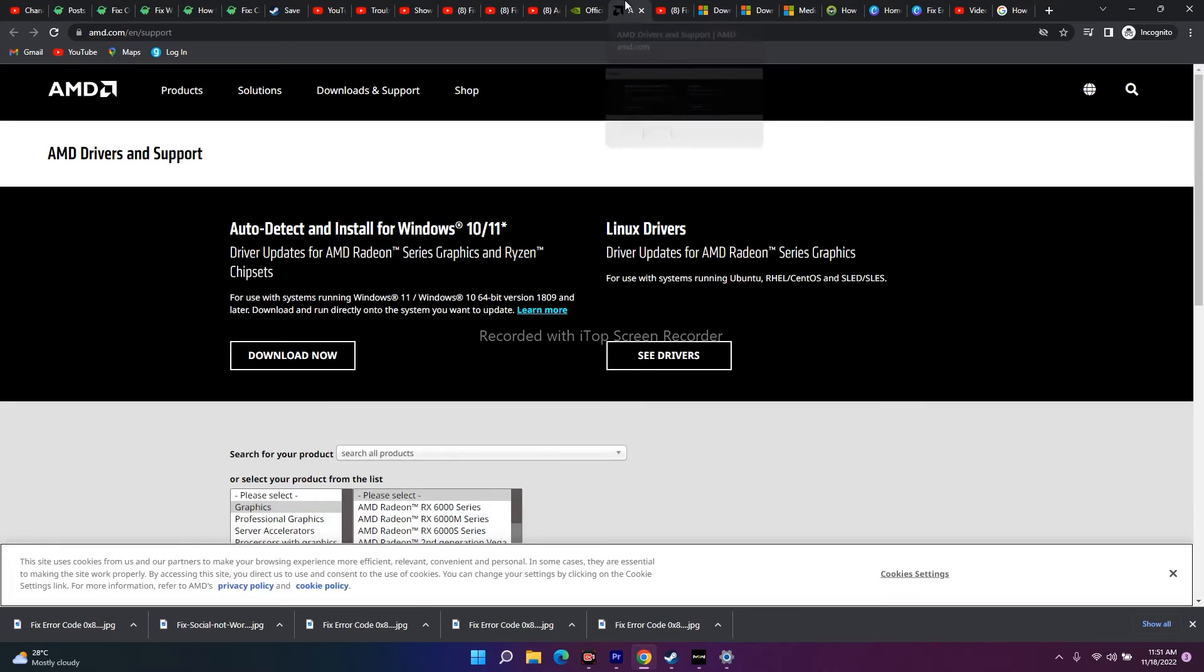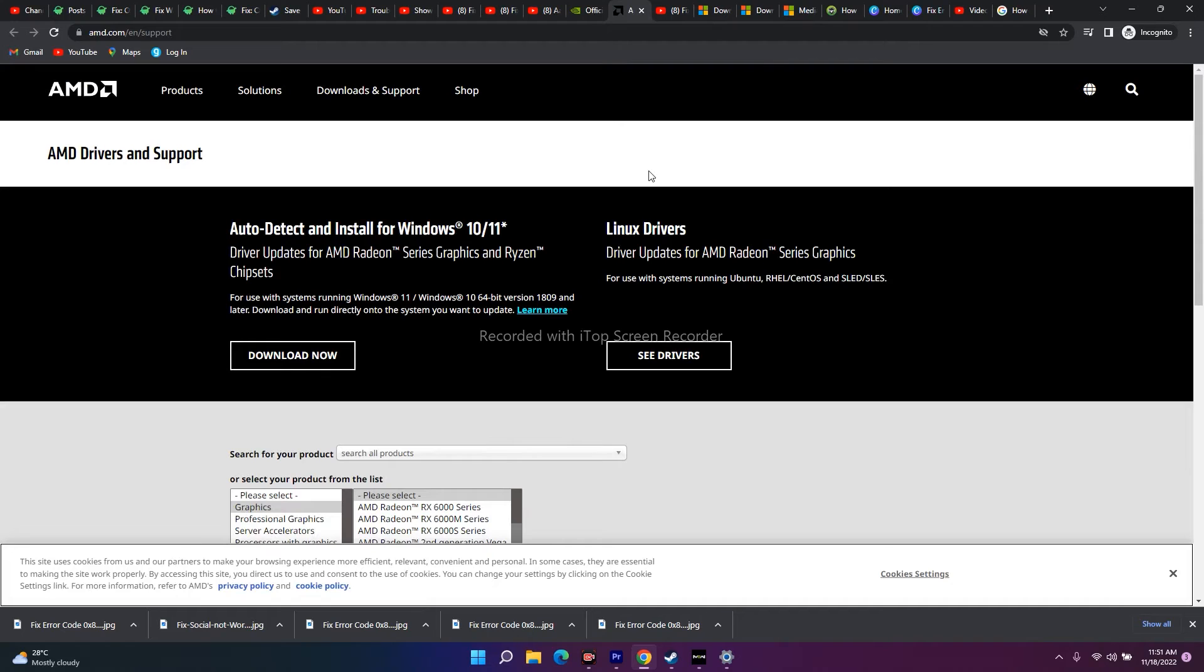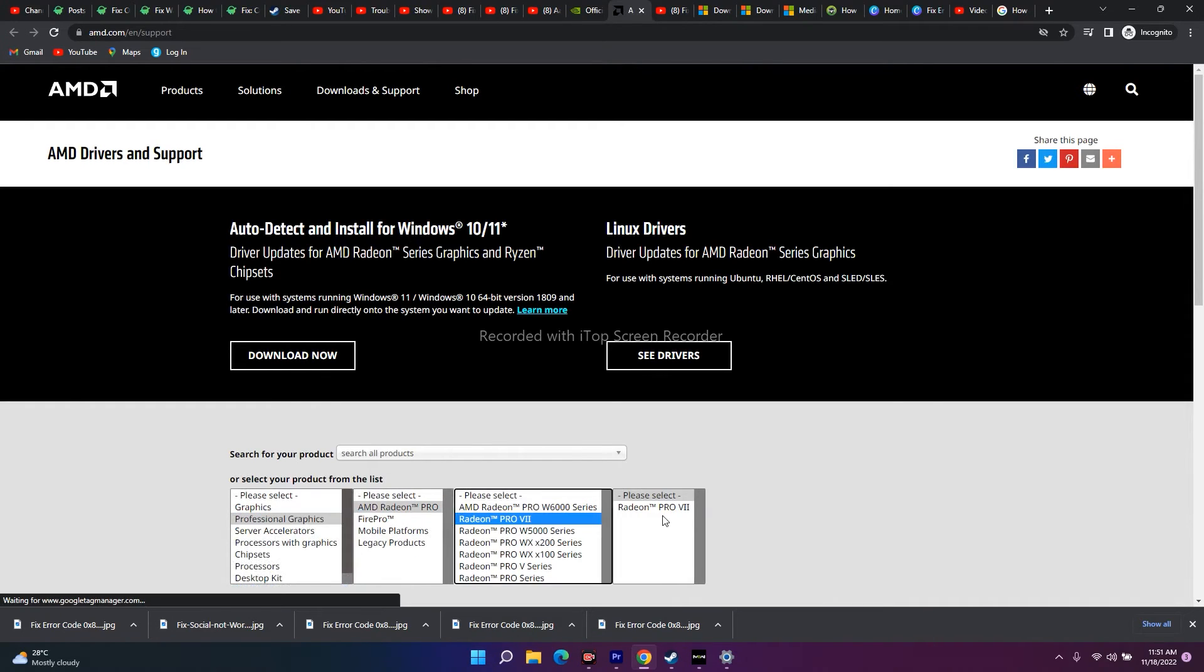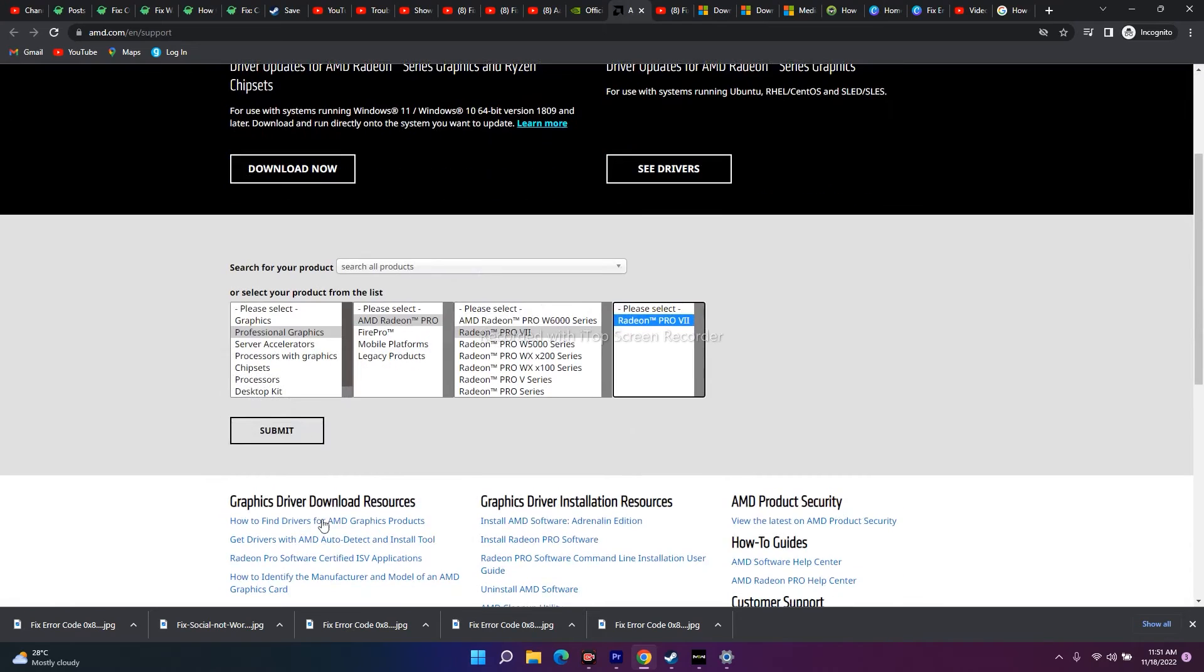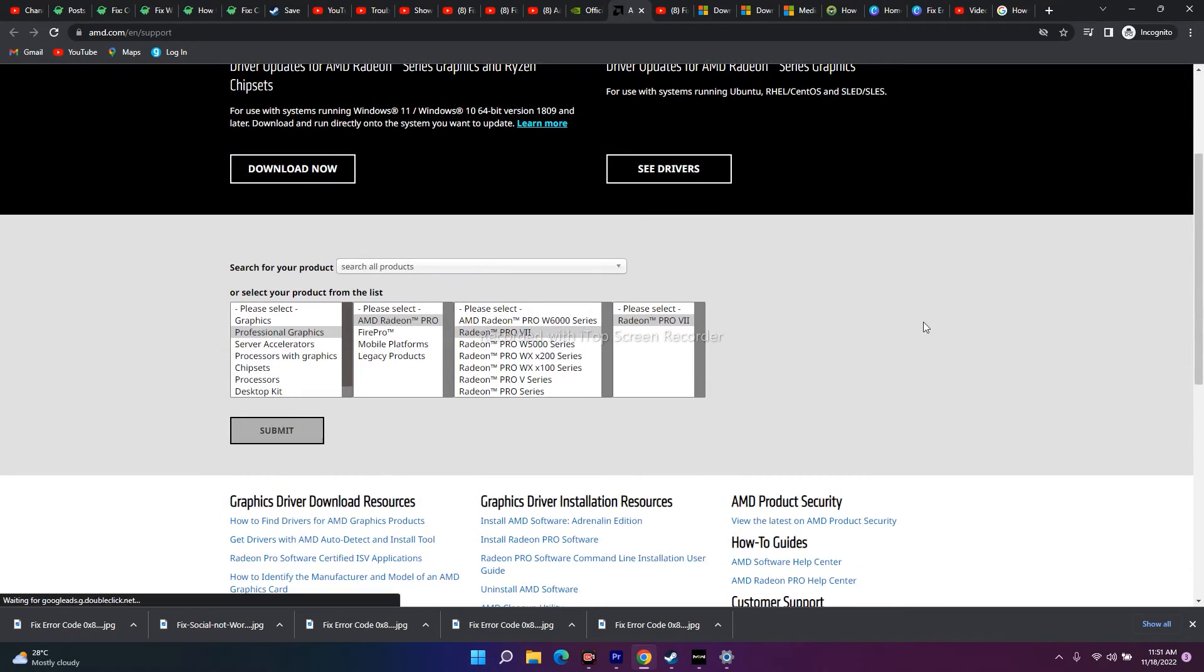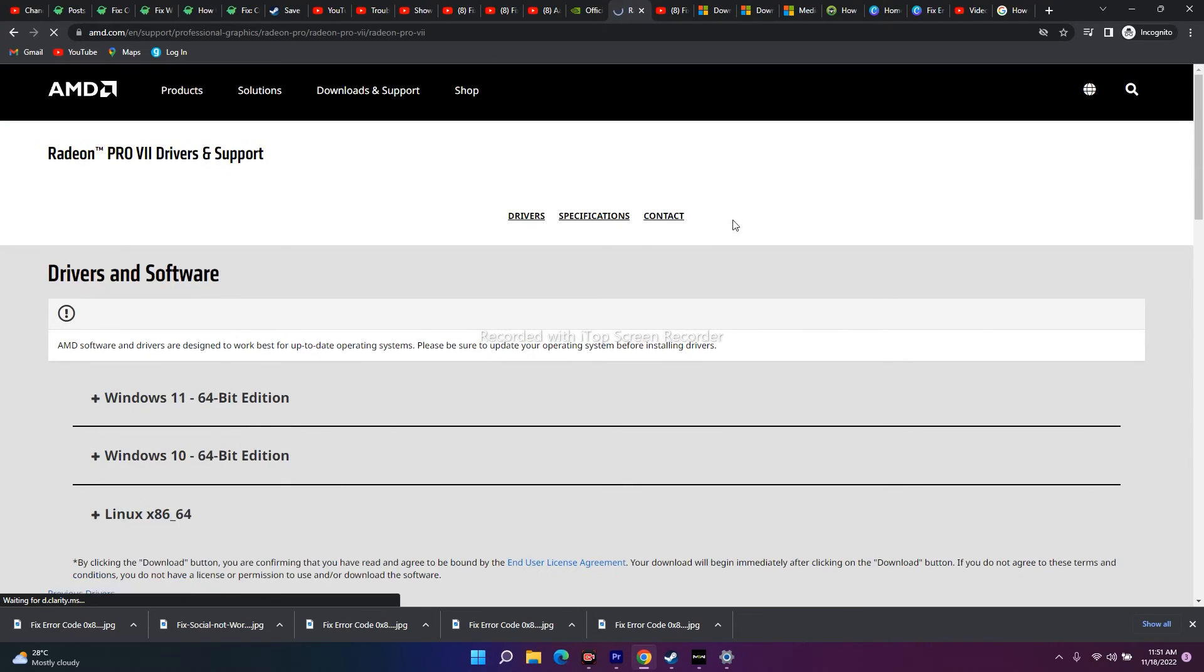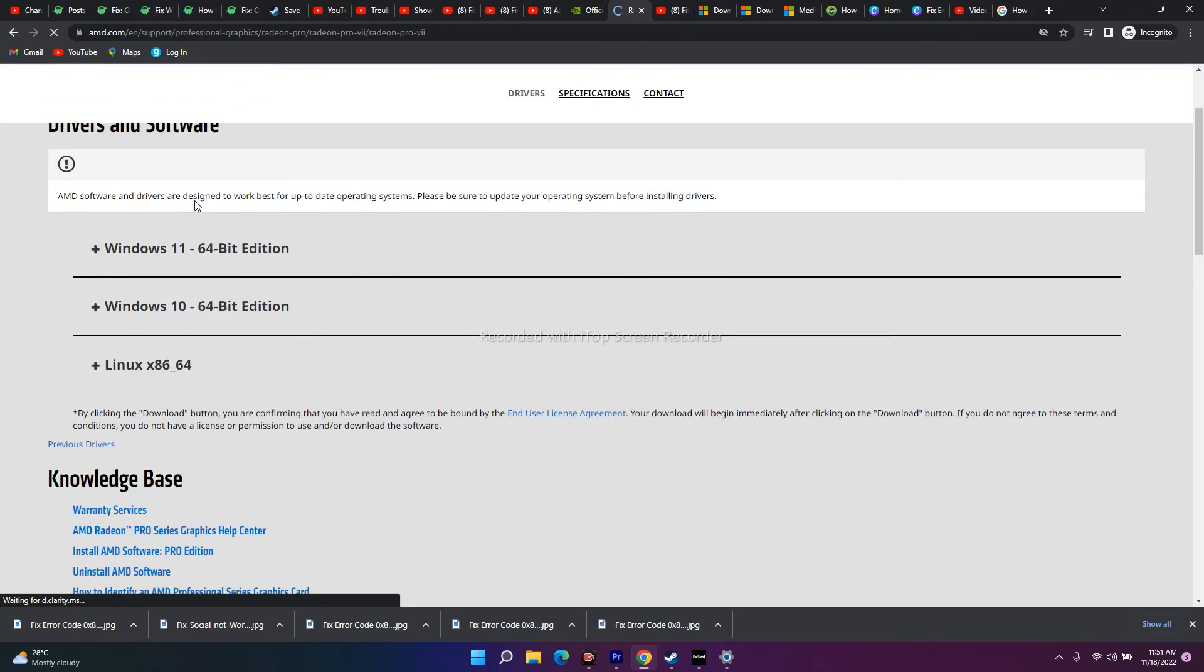Simultaneously, if you're on AMD, just follow the same instructions. Select the respective one, select the models and once it is selected, you'll be able to download and install it. You can select it for Windows 11 and 10 respectively.